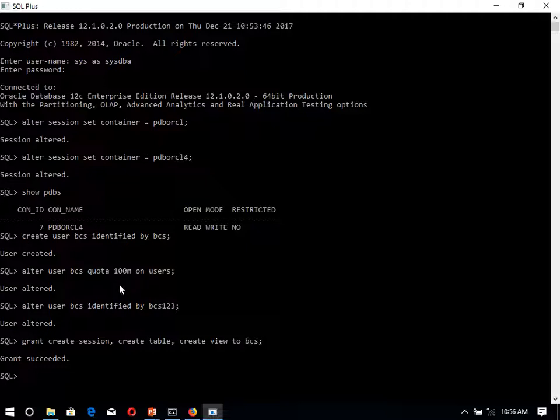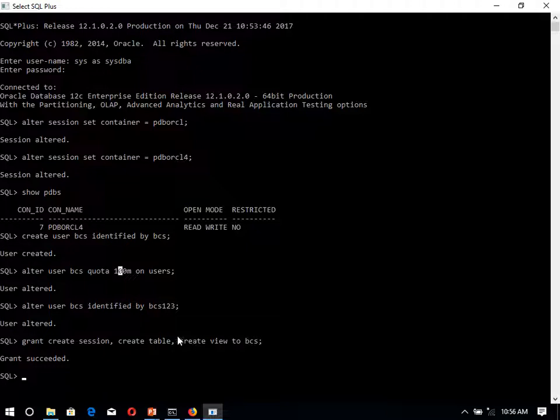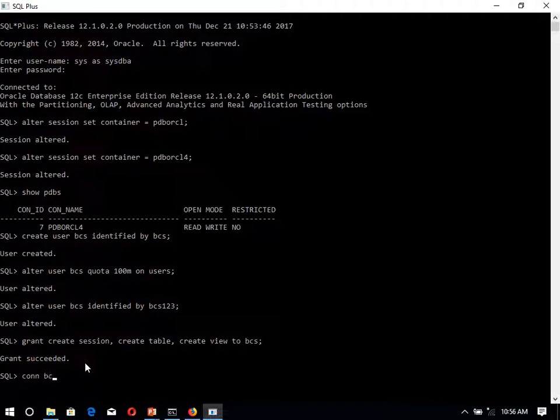User is having the create session, create table privileges. User can create the view over there. Now if you want to connect with this one, connect. User name is BCS. Password is BCS123.